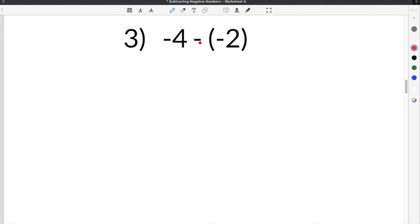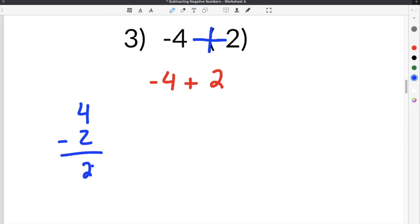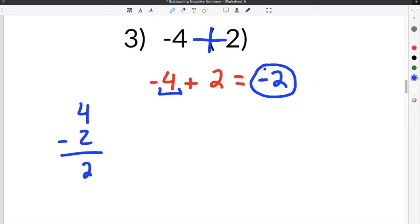Our last example gives us negative 4 minus negative 2. Again, this is a negative minus a negative, so we use leave, change, change. We leave this as negative 4, then change both signs to positive, rewriting as negative 4 plus 2. We have two different signs — a negative and a positive — so we subtract: 4 minus 2 is 2. To determine the sign, negative 4 is larger in absolute value, so the answer is also negative. Our final answer for this subtracting negative numbers problem is negative 2.